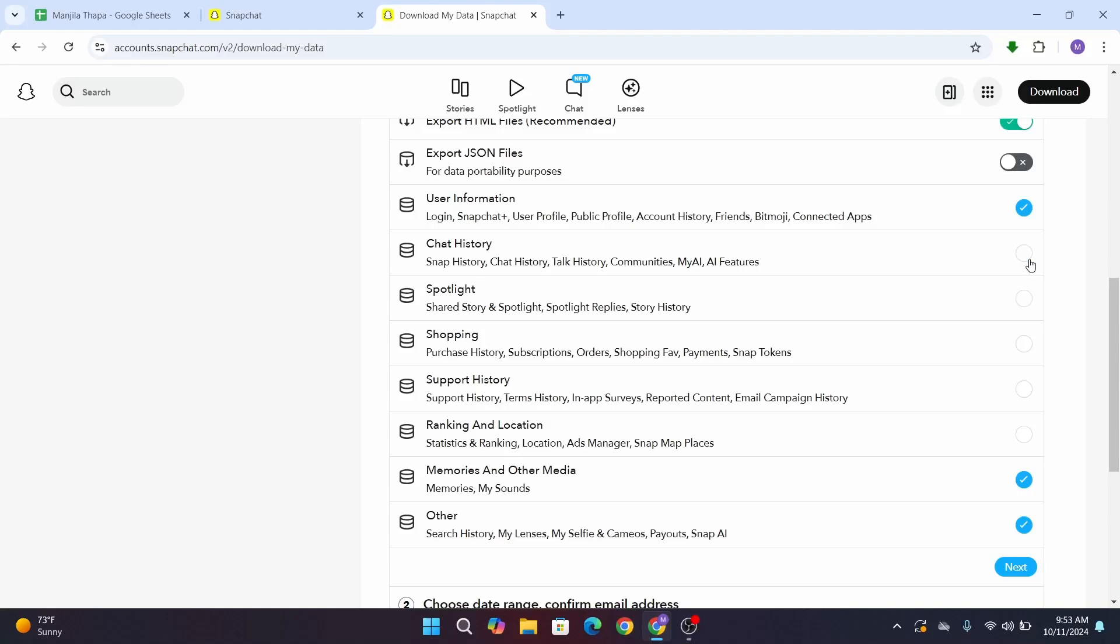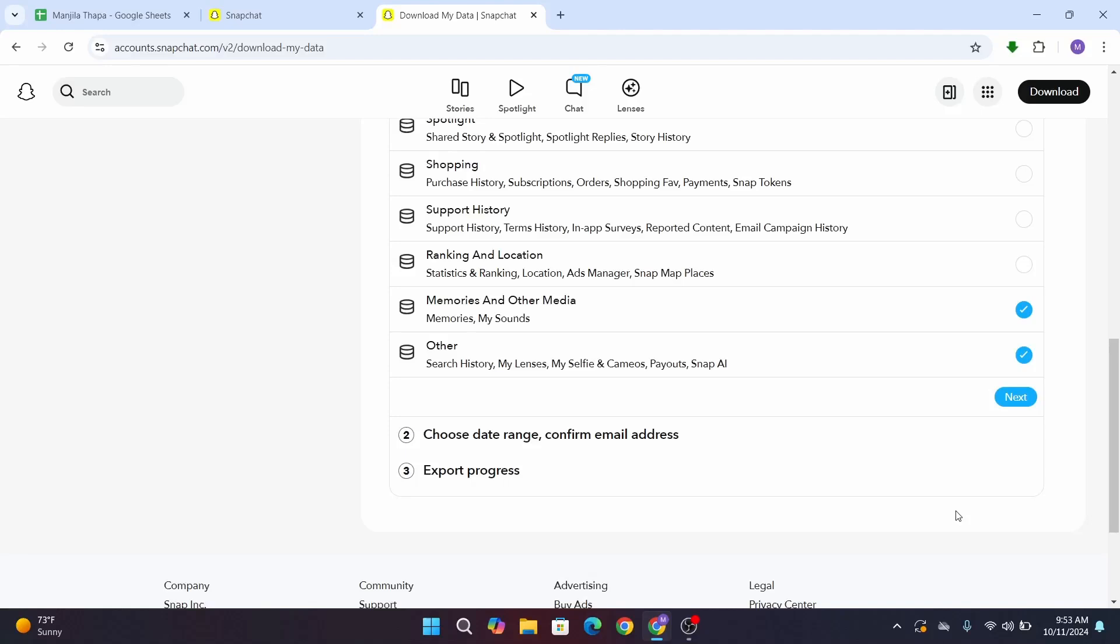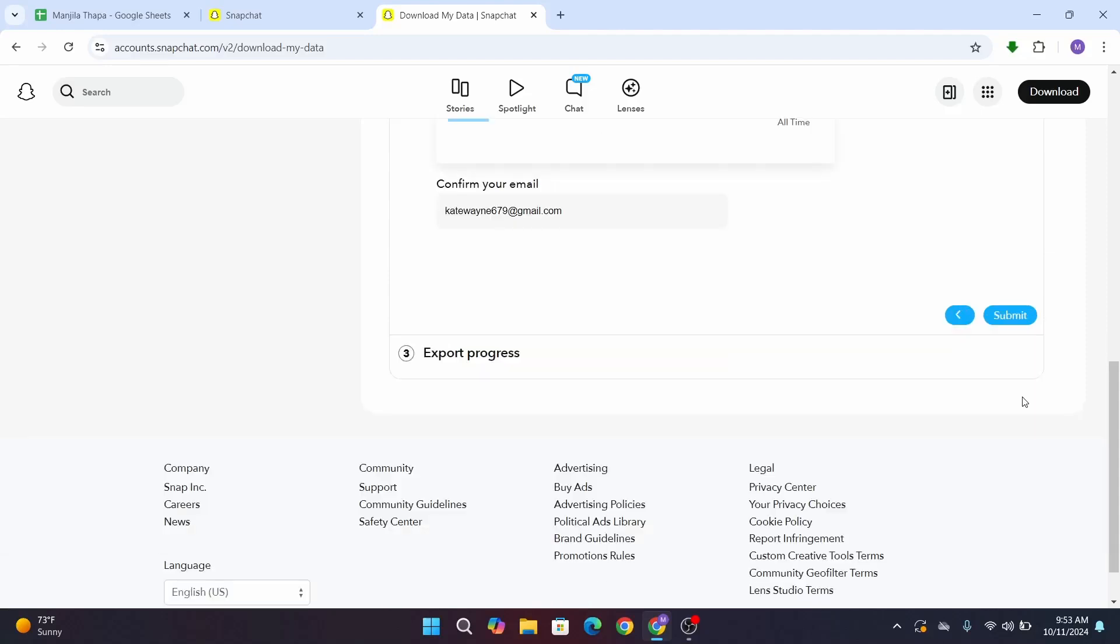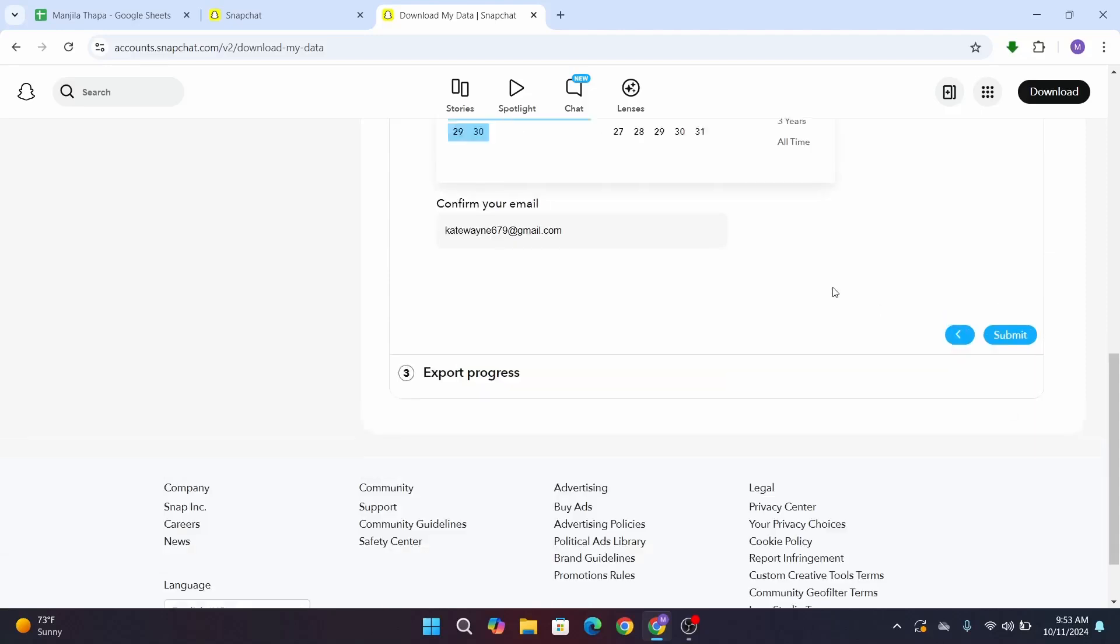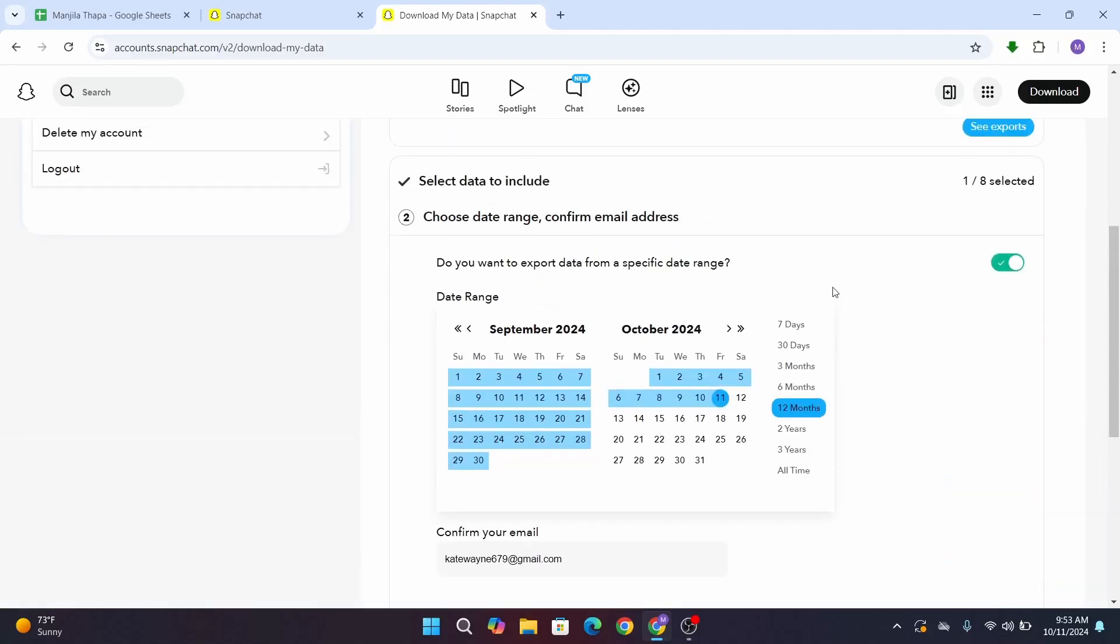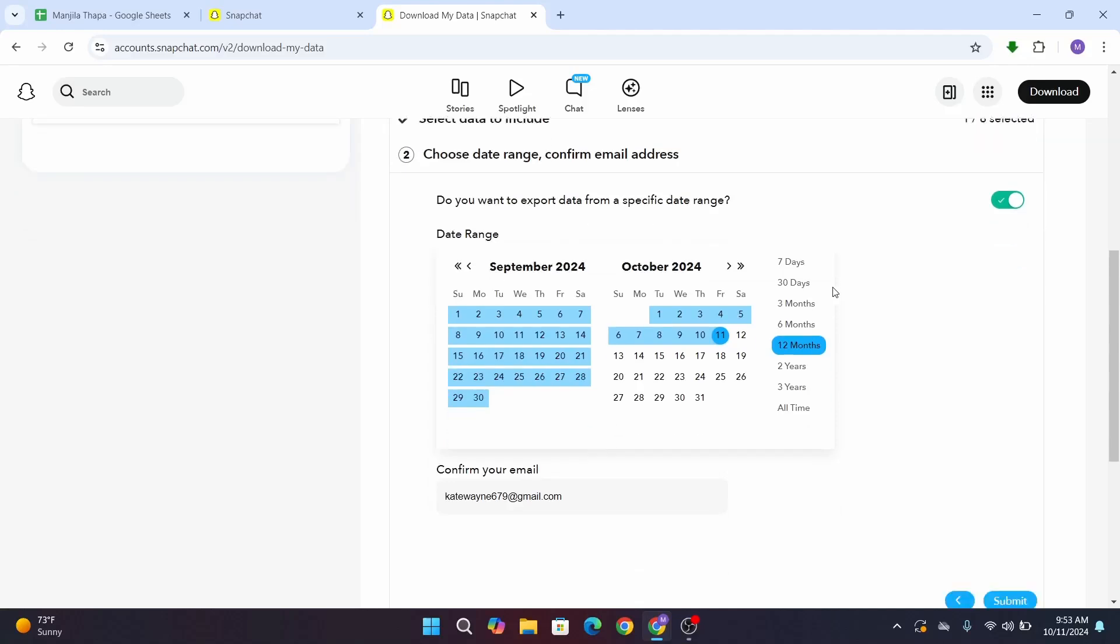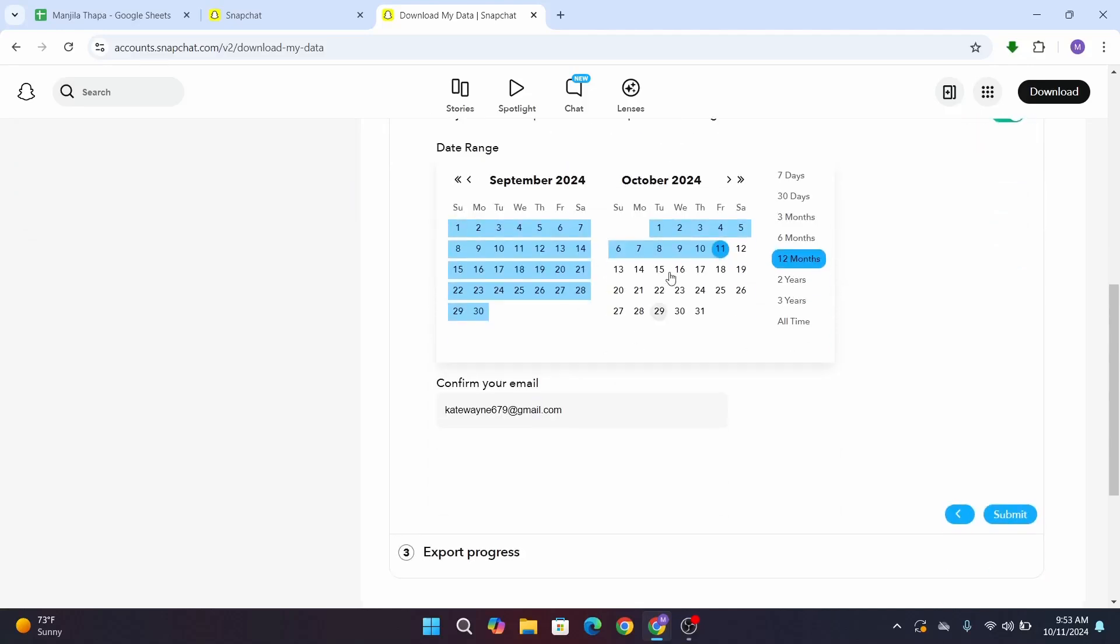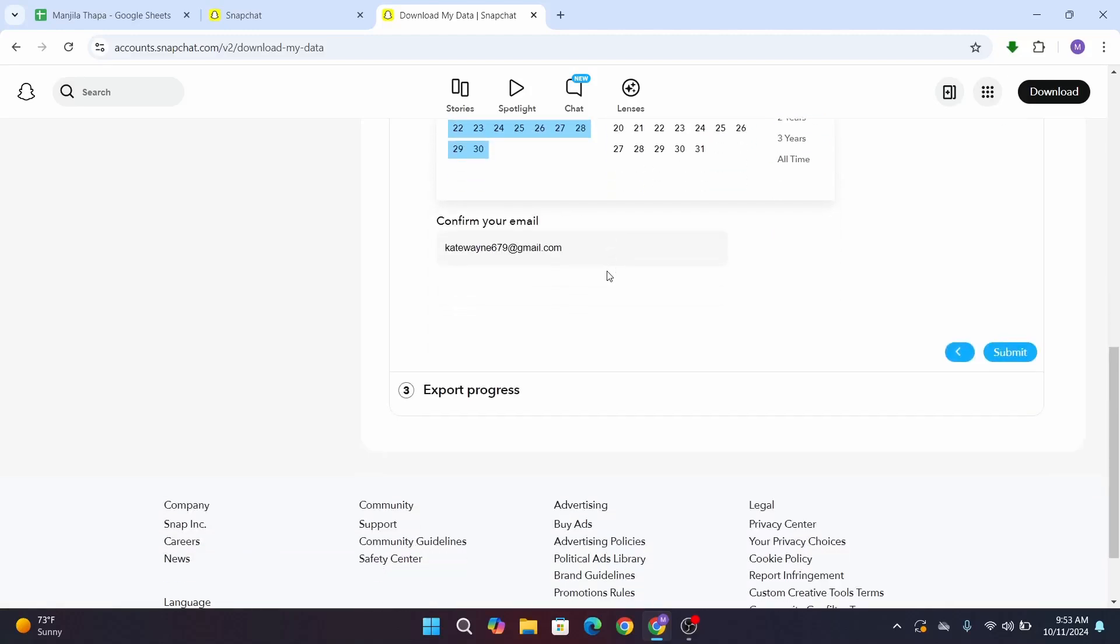Once it's on, then click on Next. After that, you have to provide the data range—from when you want to download the memories till which date. So from here you have to select the date. After that, you have to confirm your email as well. So confirm your email, and once you do that, click on Submit.